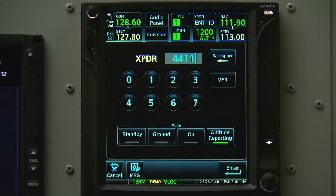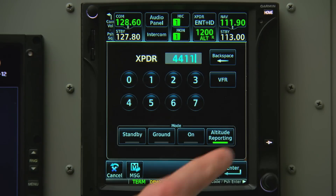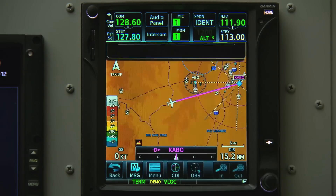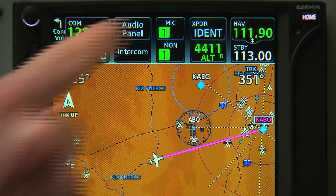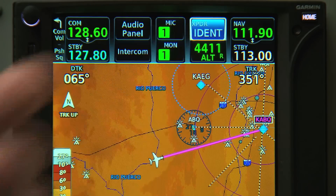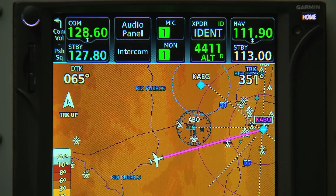Ident. On the 700 series, if we don't immediately ident, we can find a dedicated ident button on the top of the screen above our transponder code.